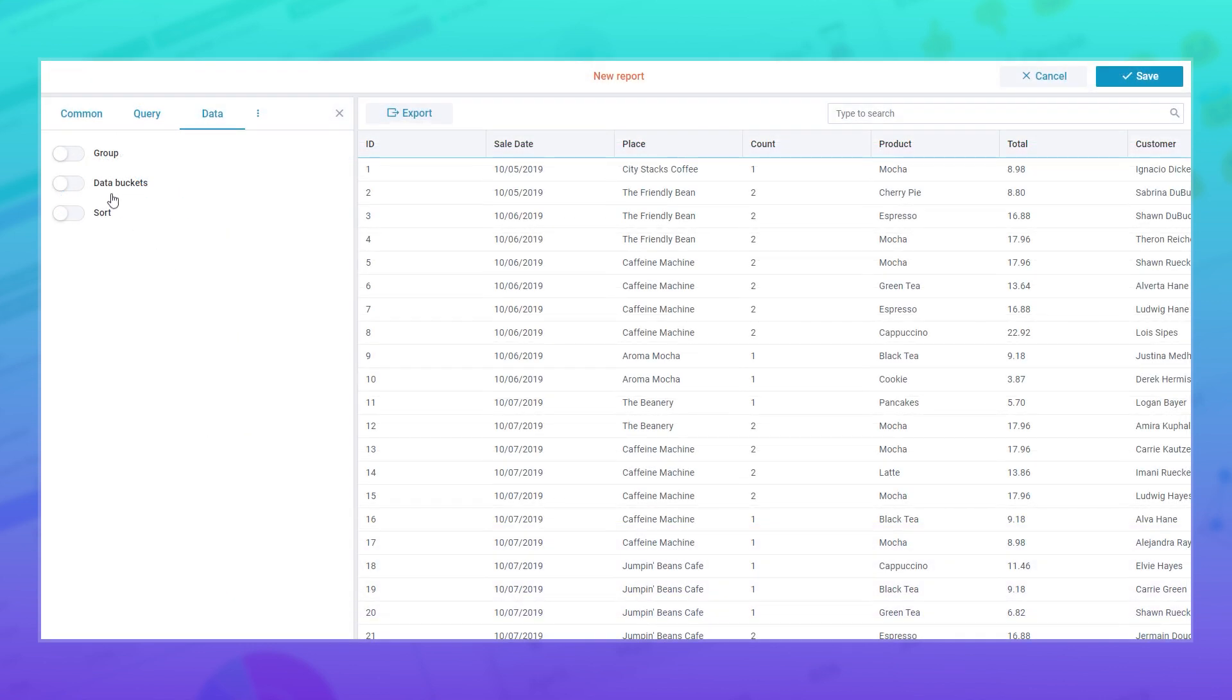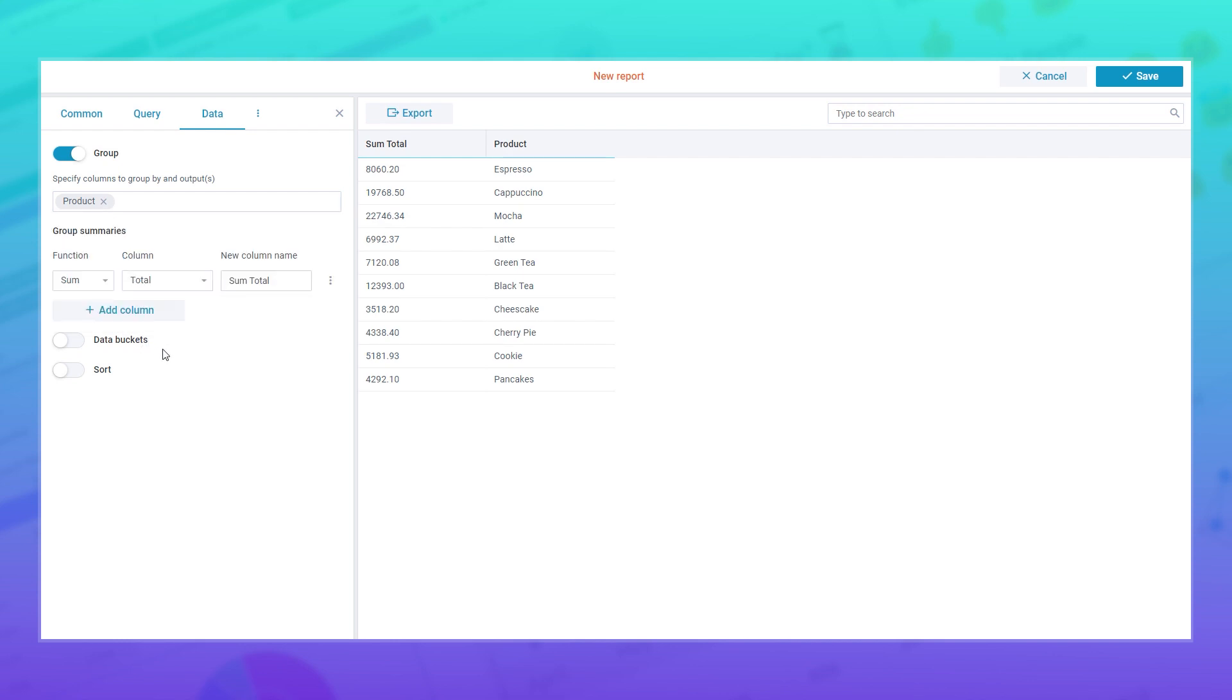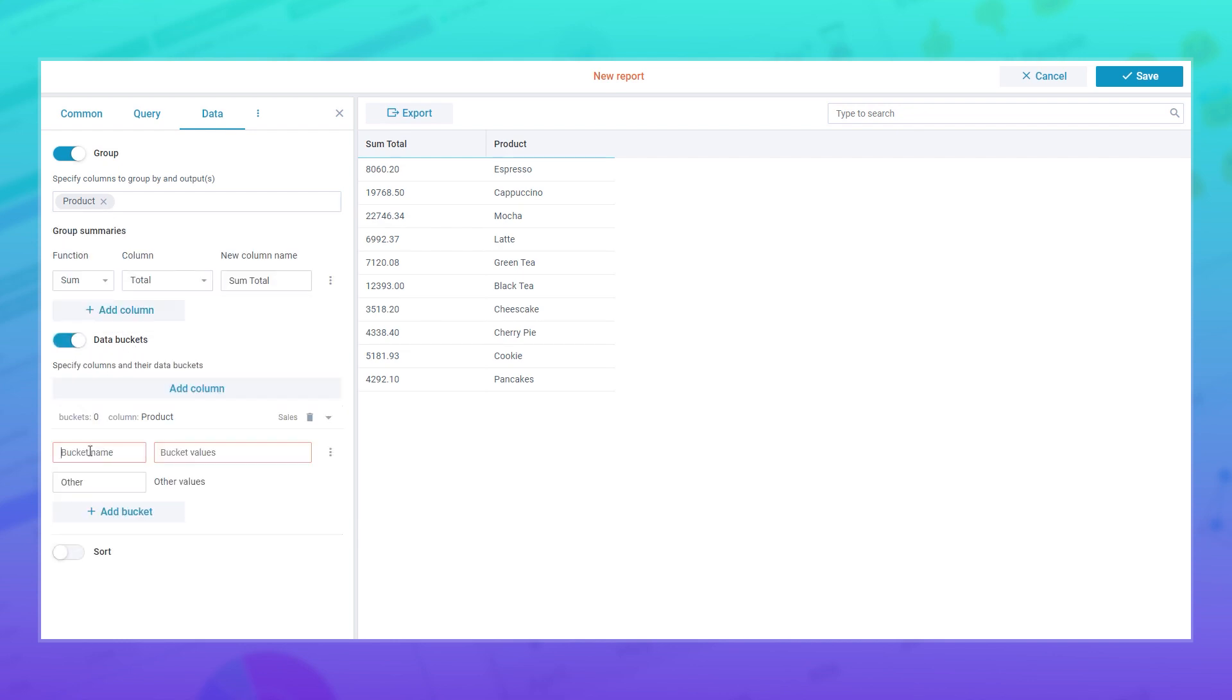The report manager got new features to make it easier to read the reports and discover patterns in the data. If you want to create custom categories for values, just include them into the data bucket.